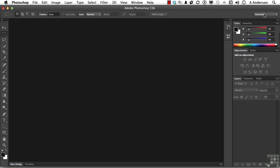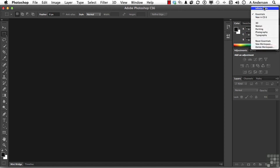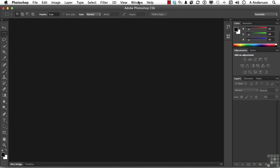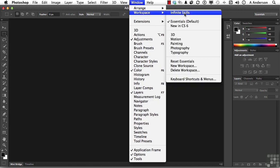But now I'm ready to work with Infinite Skills. I can do it here, or I can go to Window, go down to Workspace, and over to Infinite Skills here.